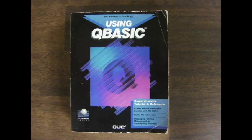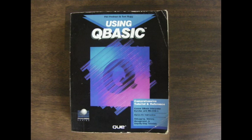This book might be helpful for those wanting to learn how to program in QBasic. It's called Using QBasic by Phil Feldman and Tom Rugg. I hope you enjoyed this tutorial, and thanks for watching. Bye.